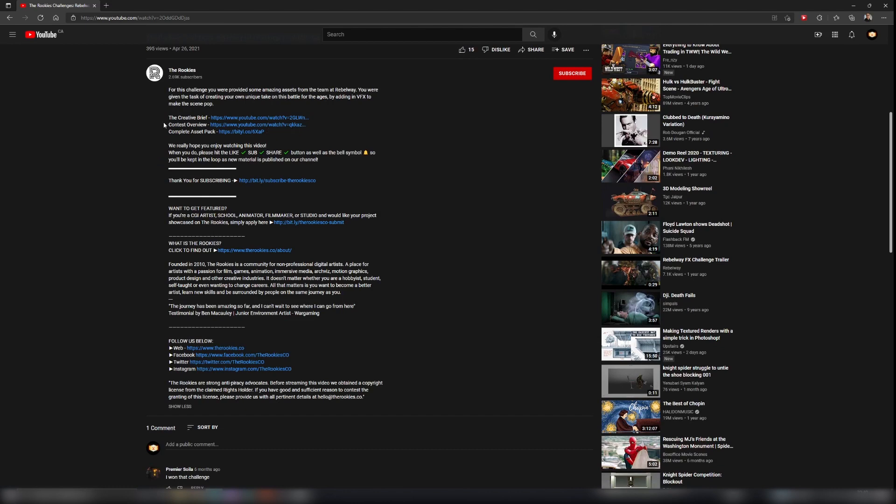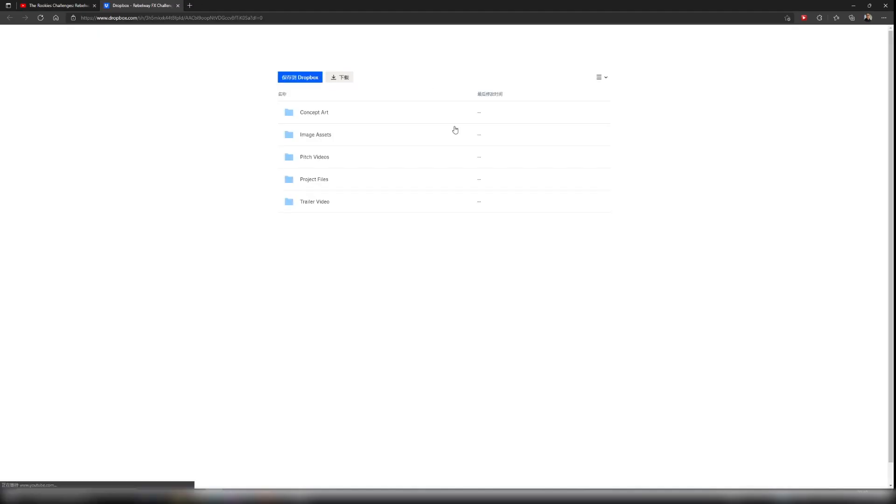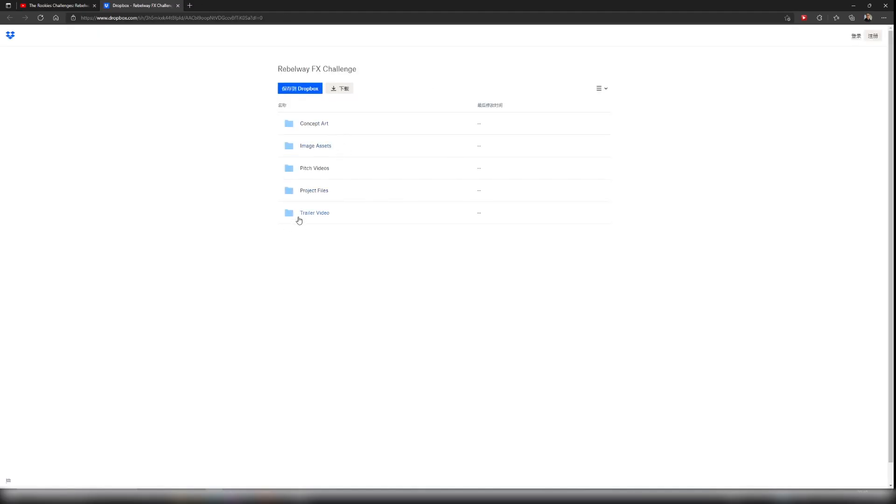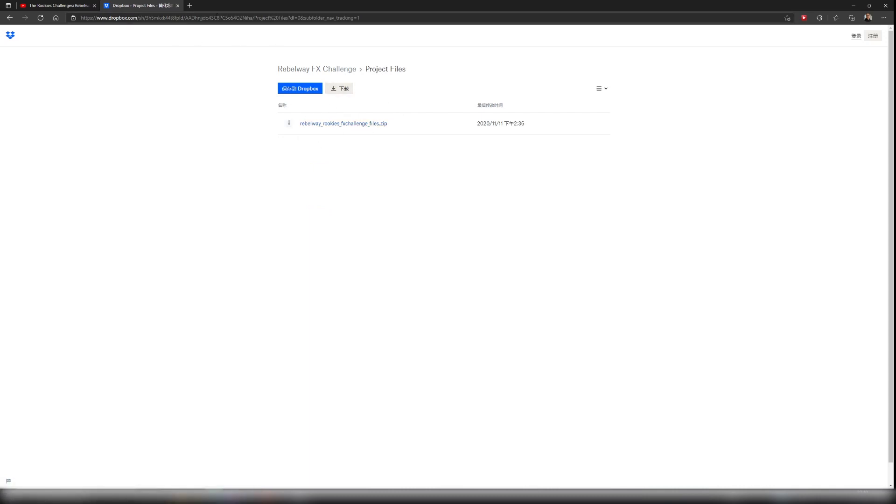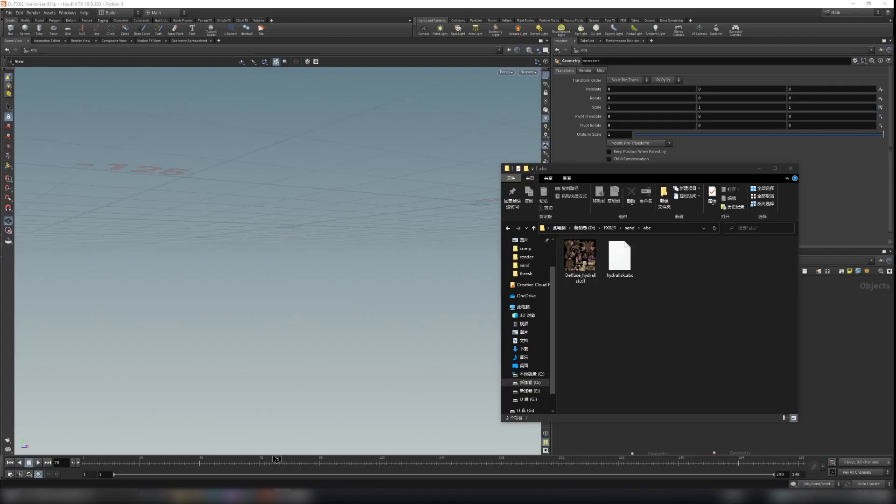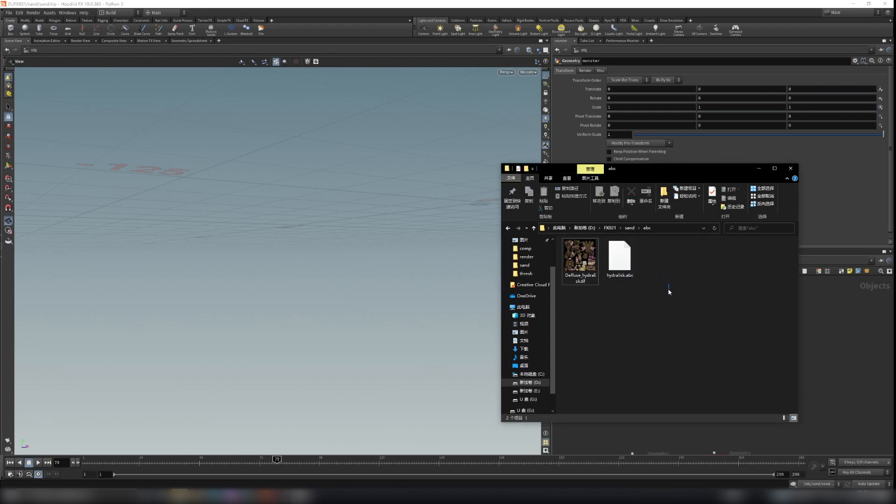Just search it on YouTube and they provide the link here, the complete asset pack. And when you open it, I think it's under project files. When you unzip this file you will find the texture and the model for the monster. So just download this. After you download the monster model, we just need the ABC file and the diffuse texture.